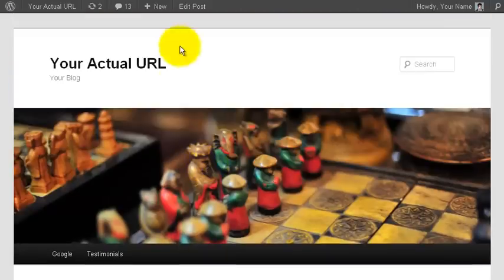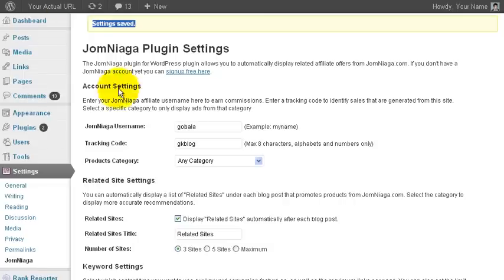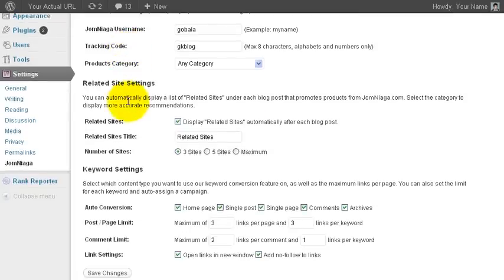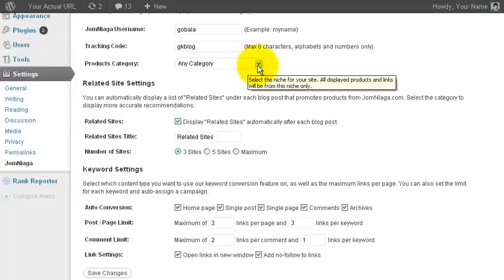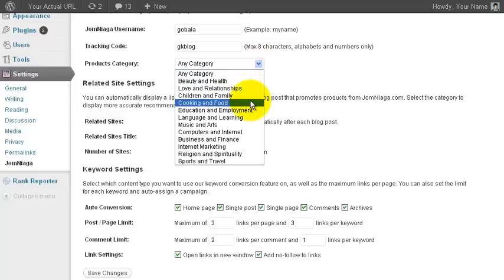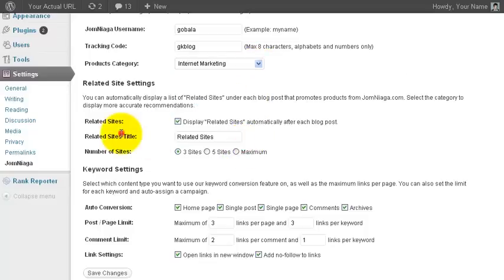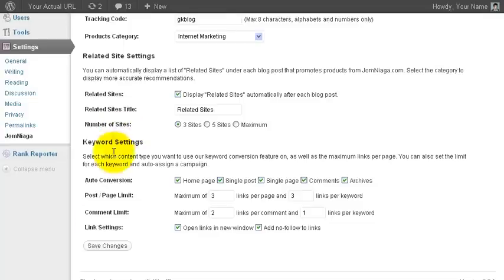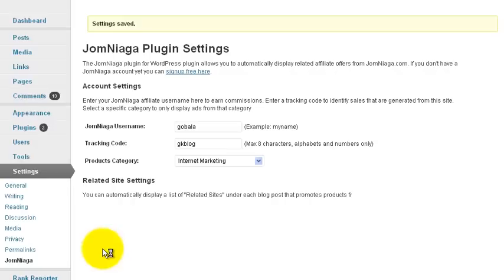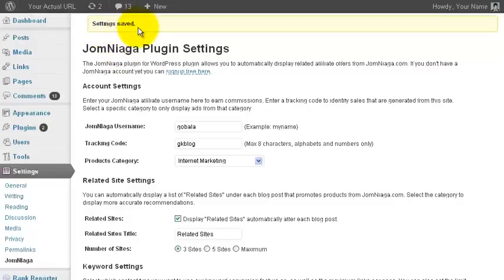For example, if I select Internet Marketing and then click on Save Changes.